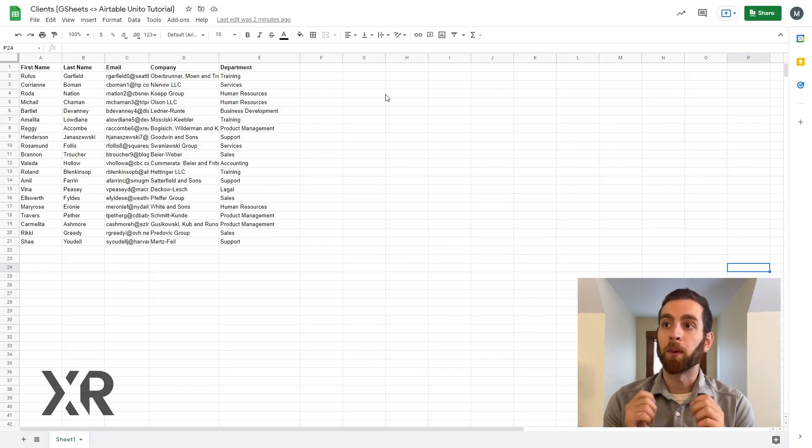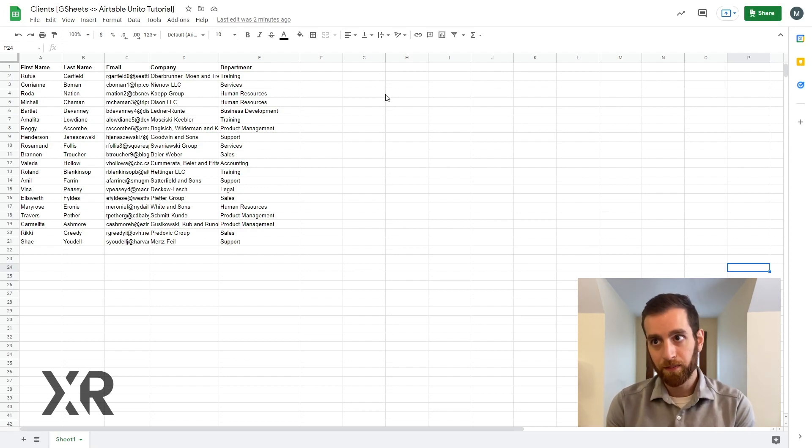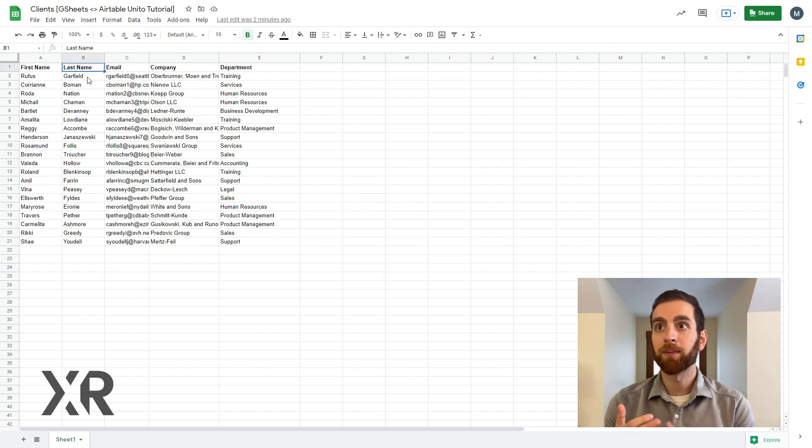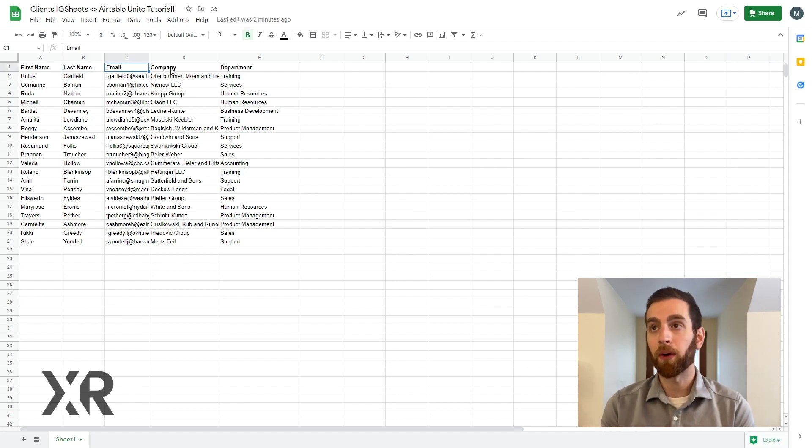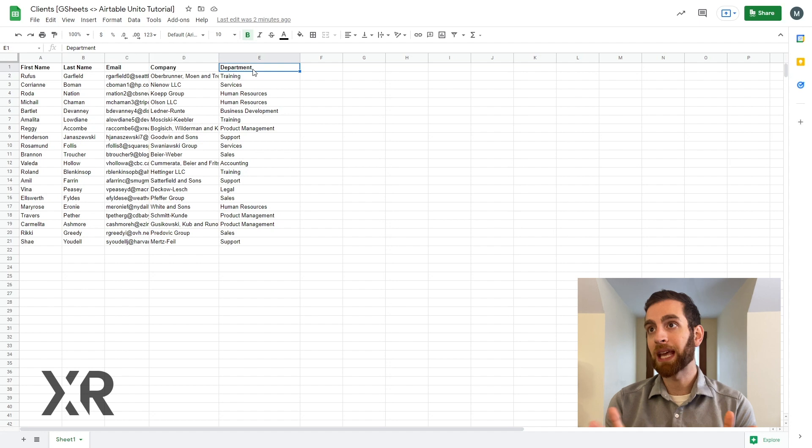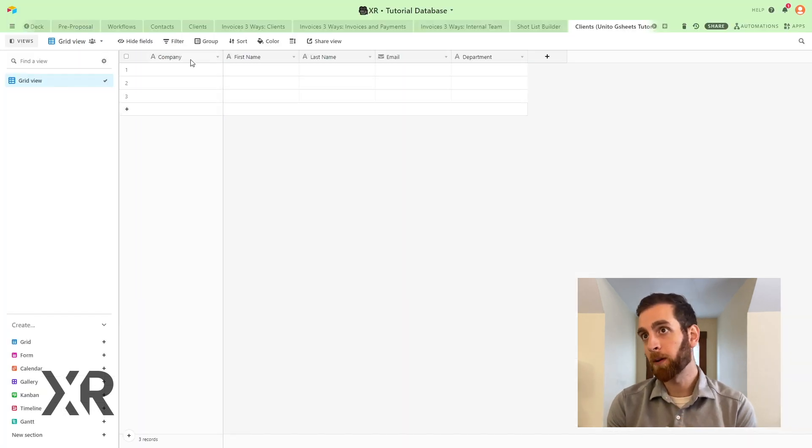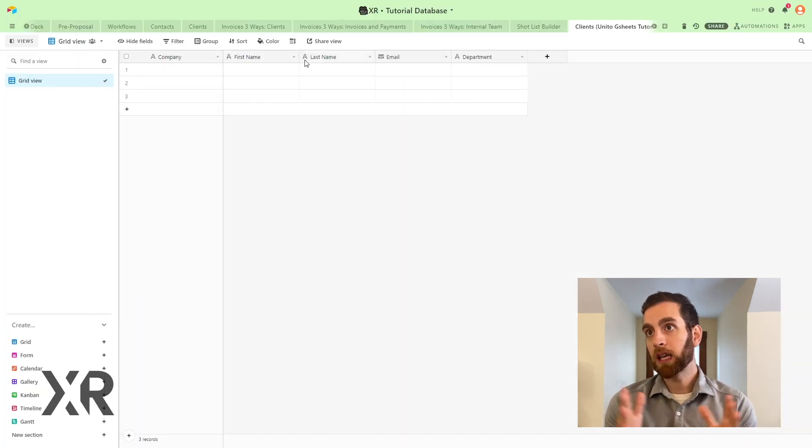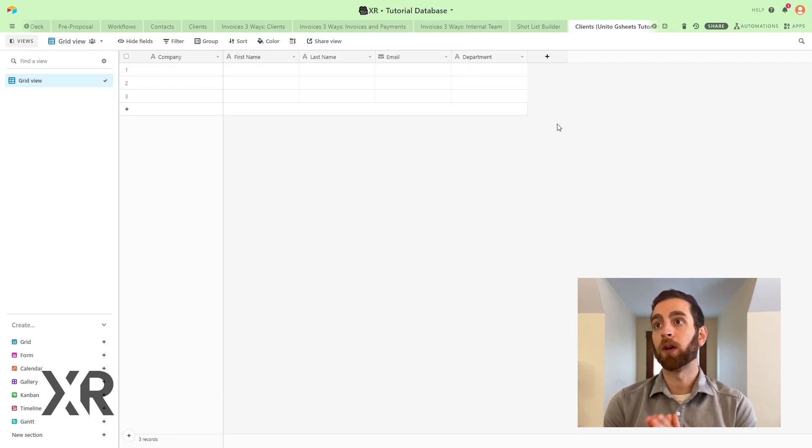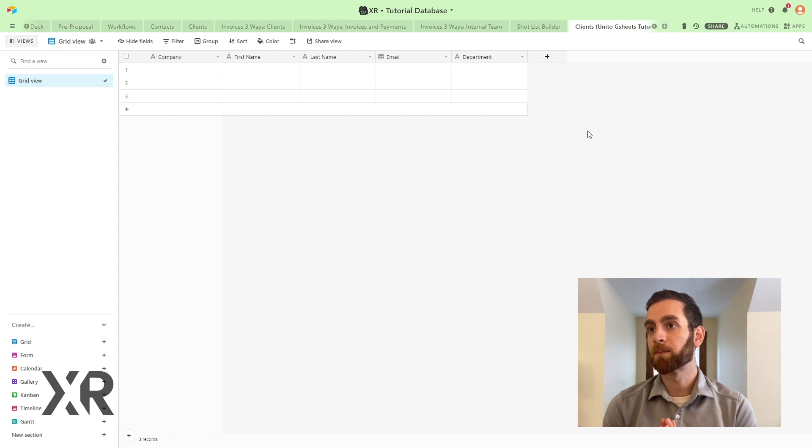First thing we need to do is prepare our GSheets and Airtable to have identical columns. So when we go into GSheets you see first name, last name, email, company, and department in columns A through E and that is just fine the way it is right now. And you see identical columns inside of Airtable. Company, first name, last name, and the rest.